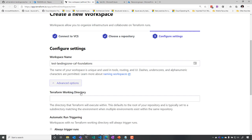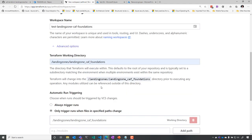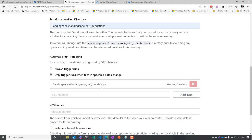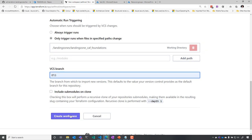And for that, I'm going to specify the working directory for the landing zone CAF Foundation. And I'm going to specify a specific branch I have, which is TF13. And I'm going to create the workspace.